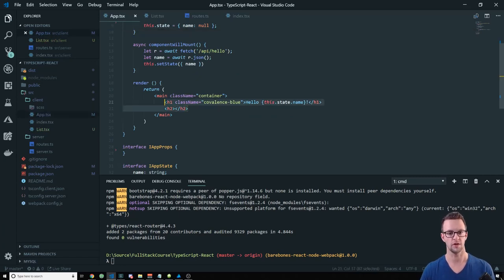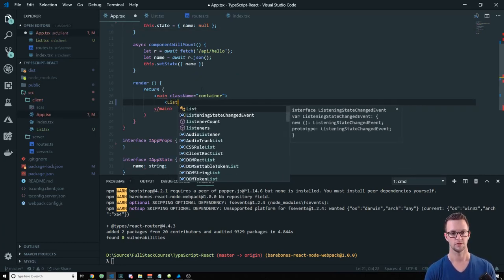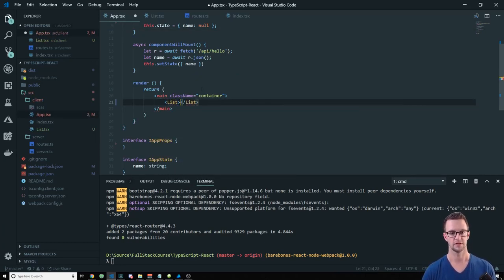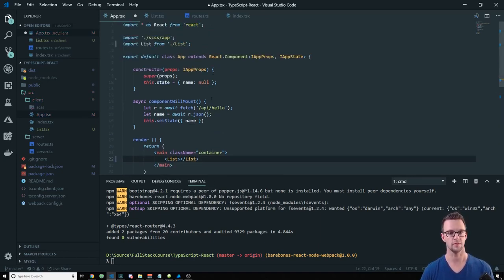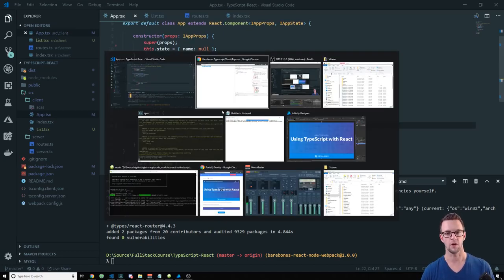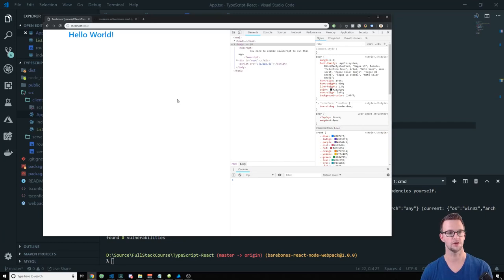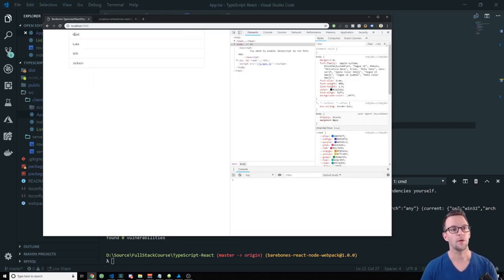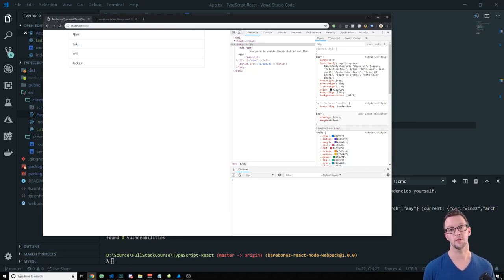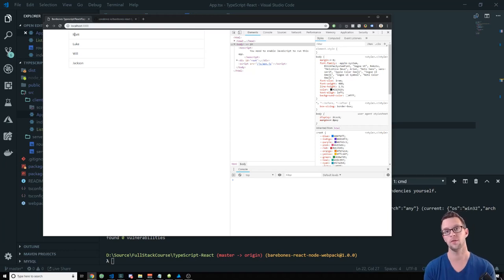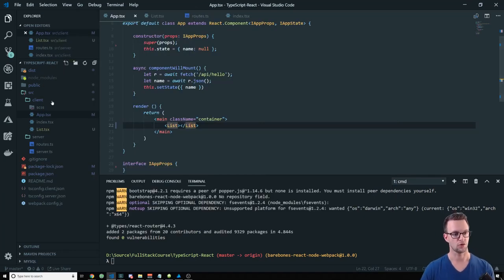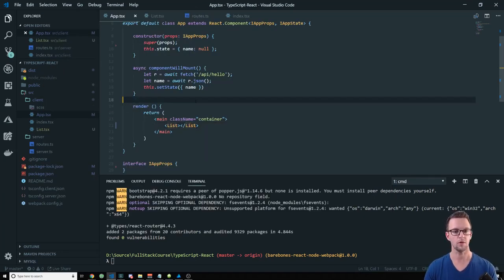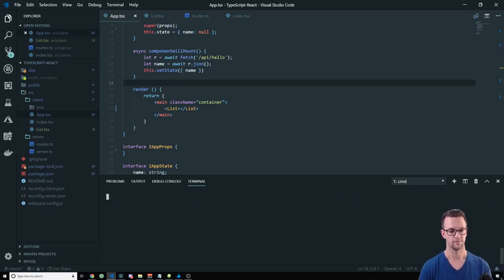And now we just need to render this out. So let's go ahead and do that. Return a UL with class list-group. And then we'll map our state. So this.state.names.map, we'll map that to some list items with list-group-item and we will just put name in here. Pretty simple. So let's save this and go import it in our app and show it here. Just to make sure it's working real quick.